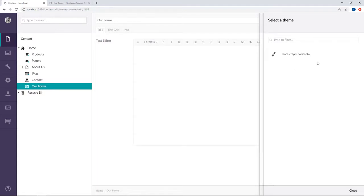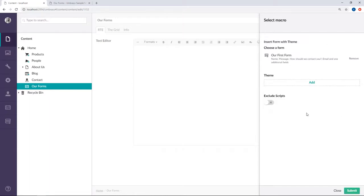But for the purpose of this video I'm not going to choose any themes. When you do not pick a theme Umbraco Forms will simply fall back to use the default theme that Umbraco Forms ships with.